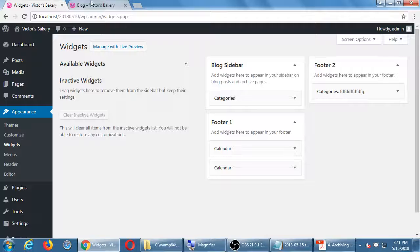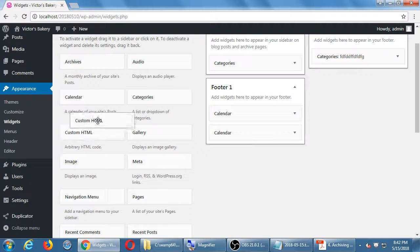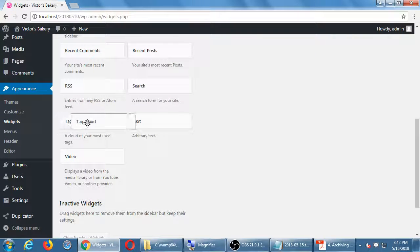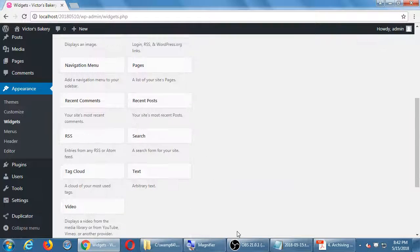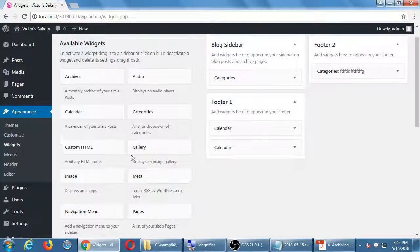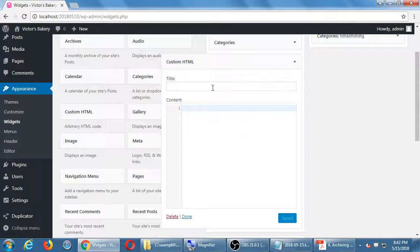One of the most powerful widgets is Custom HTML — arbitrary HTML code. You can add it to a sidebar or footer. There are two ways to add a widget: drag it from the left to the right, or click on it and choose where to put it — sidebar, footer, or wherever. The Custom HTML widget gives you a title area and an area for code, and it even pops up HTML code hints.